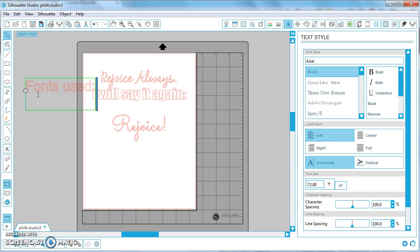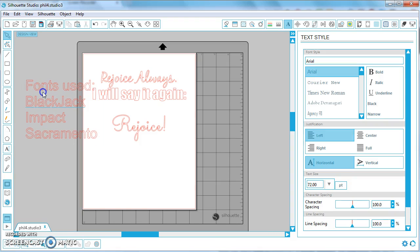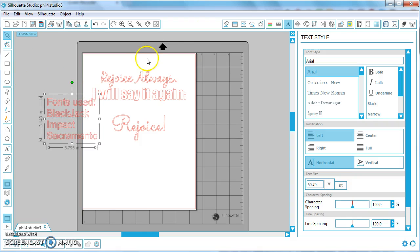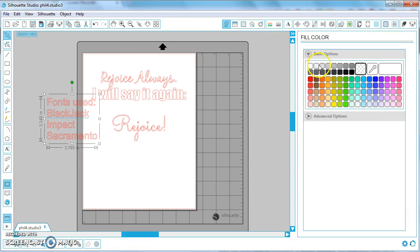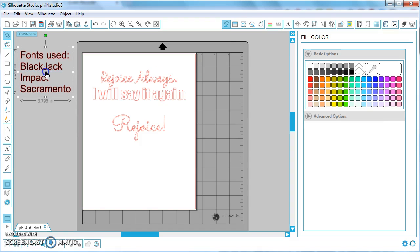So the fonts used were Blackjack, Impact, and Sacramento. And then I'm gonna size them down a little bit, I'm gonna fill them in with black so they're easier to read and just drag it off the mat.